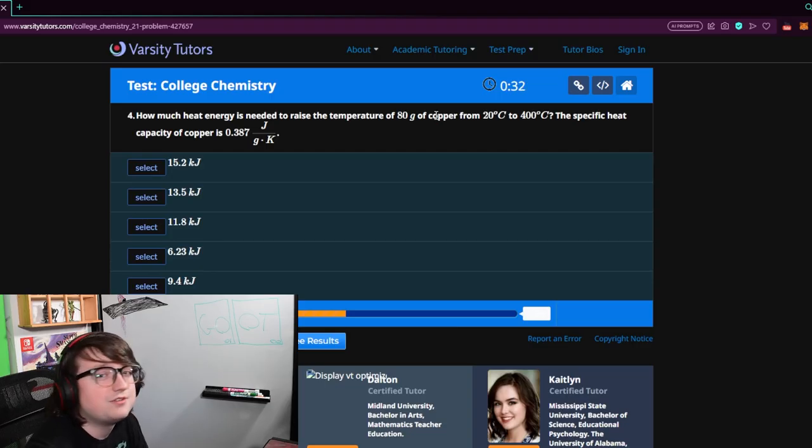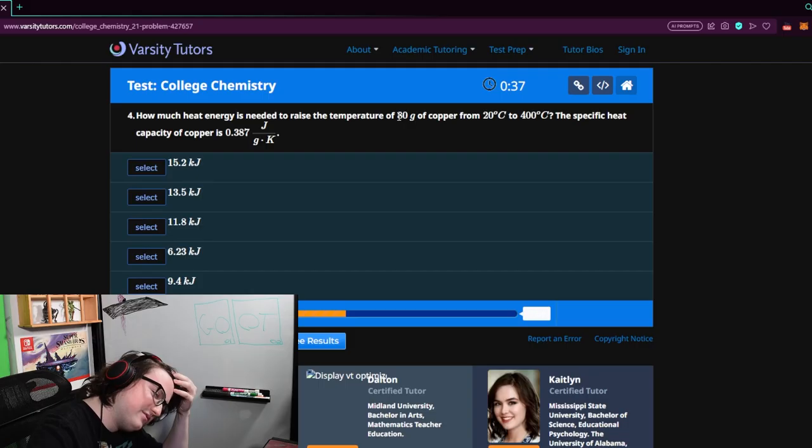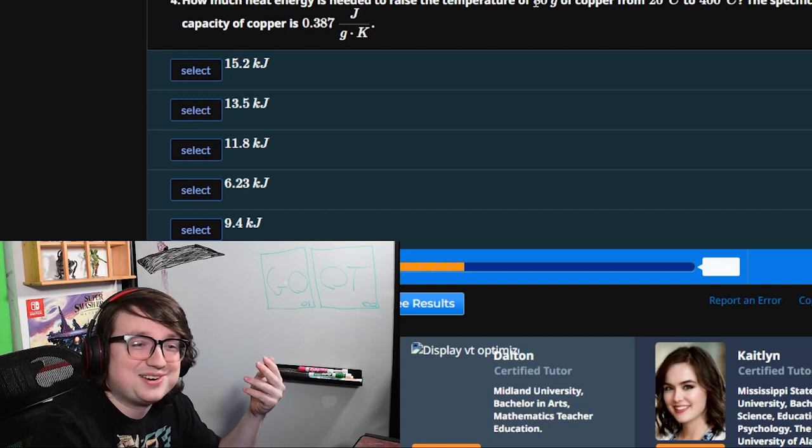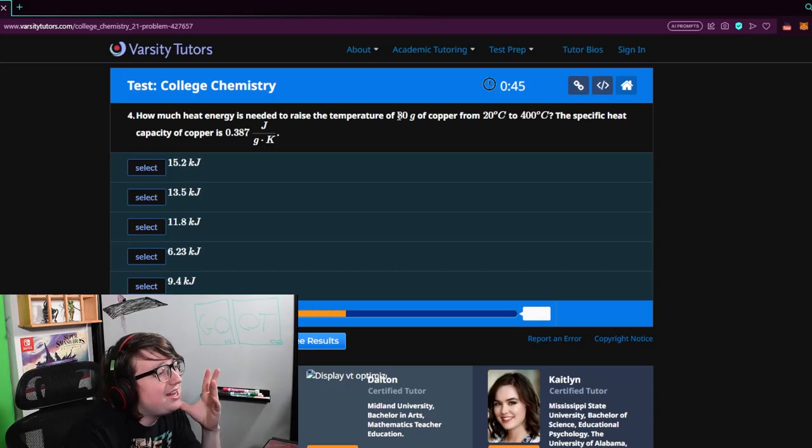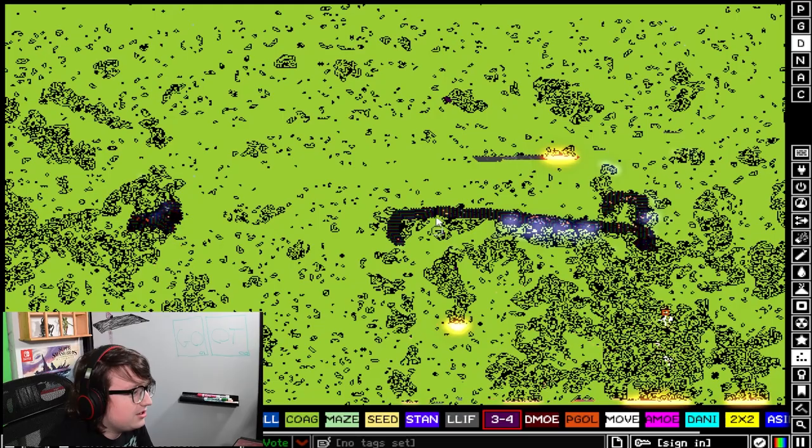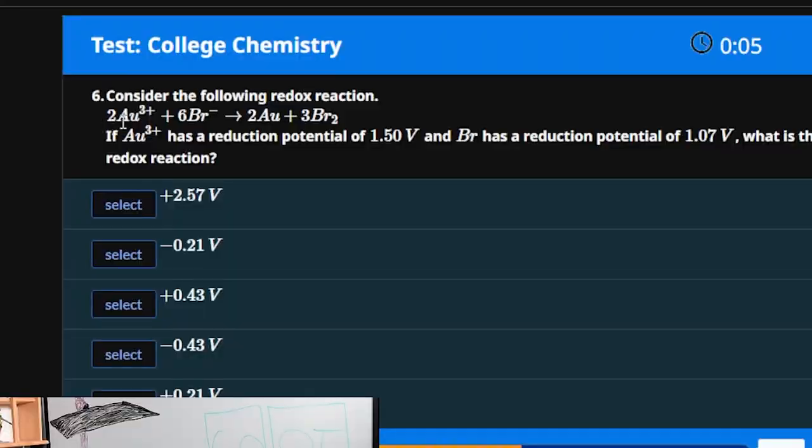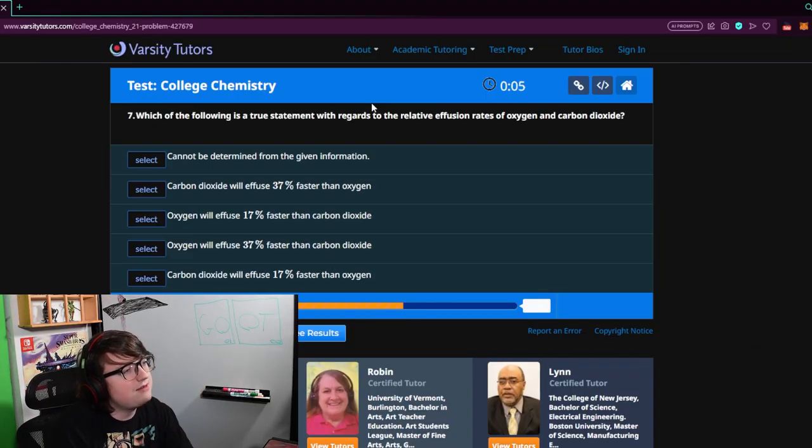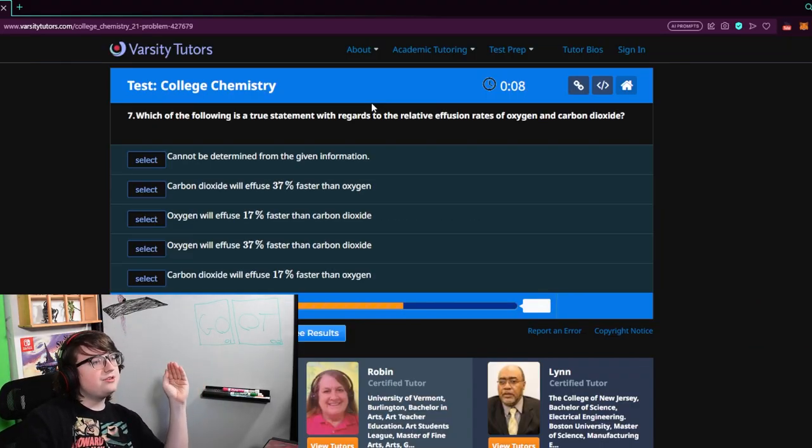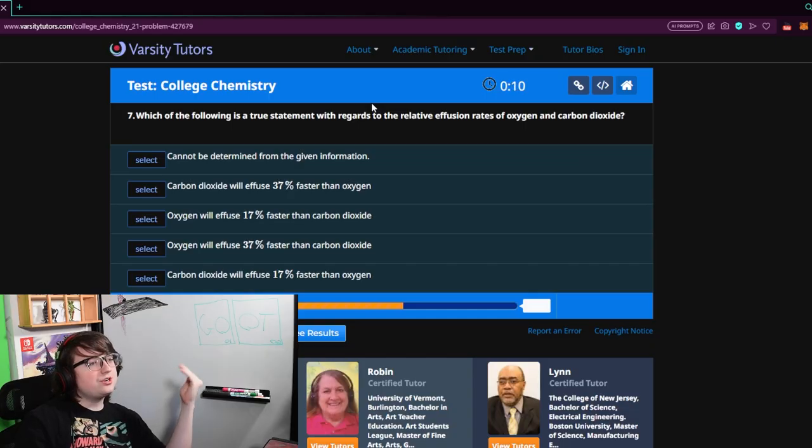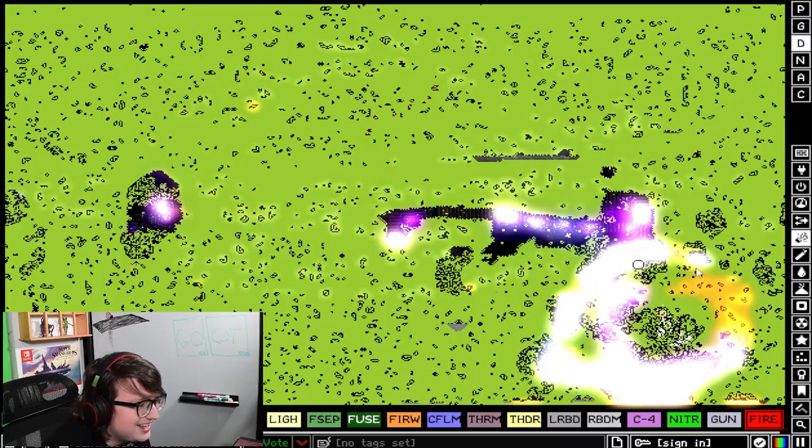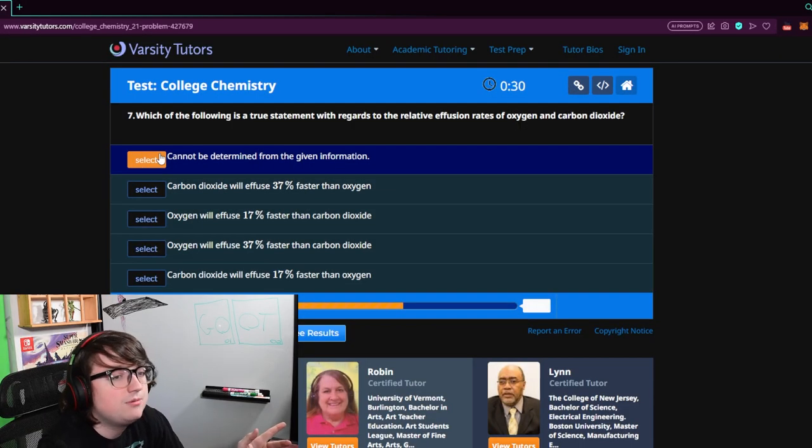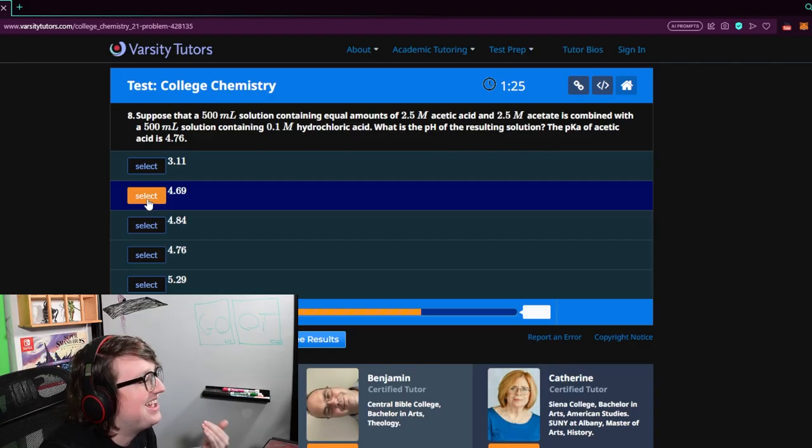That, first of all, is not a lot of copper. Or maybe a lot of copper. How big is 80 grams? They would take a decent amount of heat. There's no stopping the coagulation. 2-0, 3 plus, plus 6, brrrr. Oh god. I spit. Which of the following is a true statement with regards to the relative effusion rates of oxygen and carbon dioxide? That's a word that I for sure know what it means. It just can't be determined. Most things can't. That one.